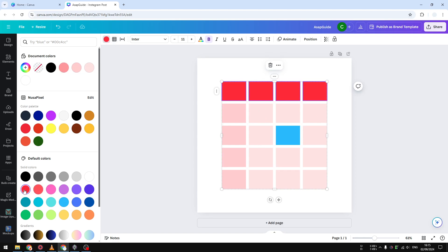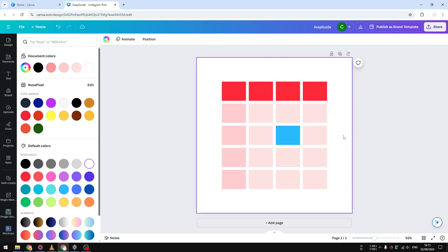So that's essentially how you can insert a table to your Canva document.